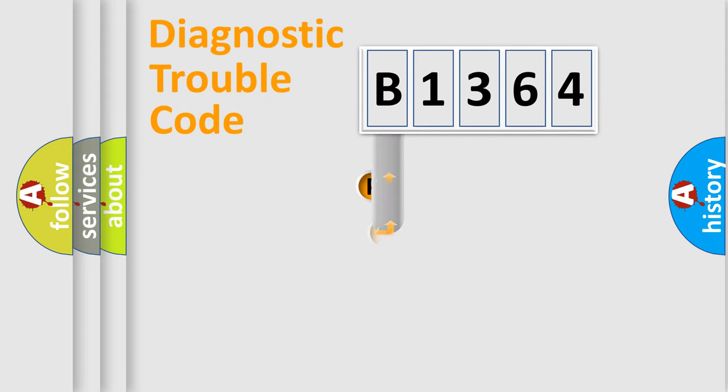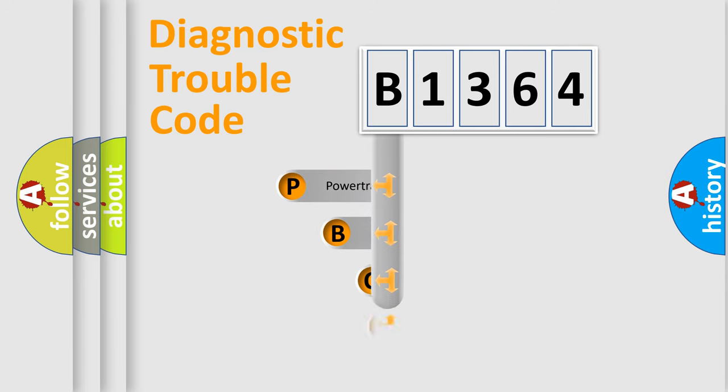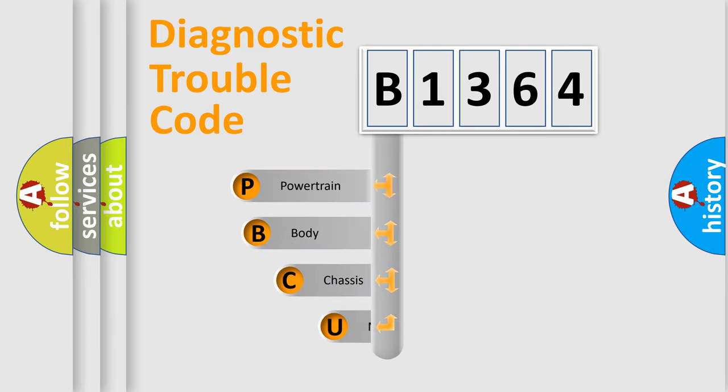First, let's look at the history of diagnostic fault code composition according to the OBD2 protocol, which is unified for all automakers since 2000.